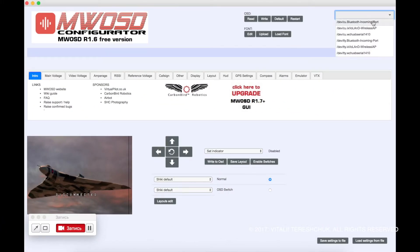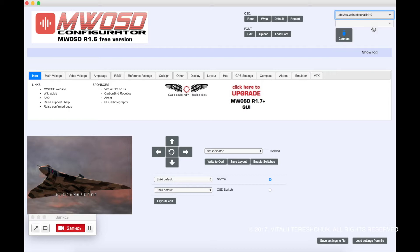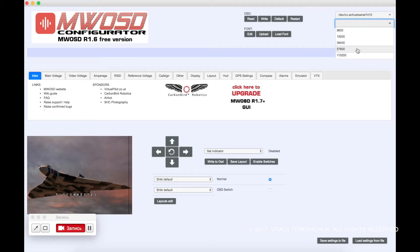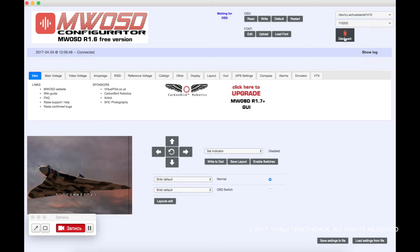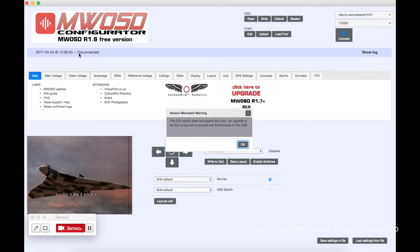However, there are many bugs in the interface part and it does not work as expected. It is not easy to use without the GUI.